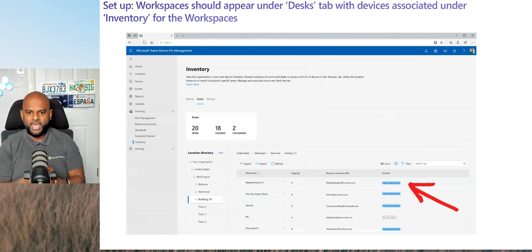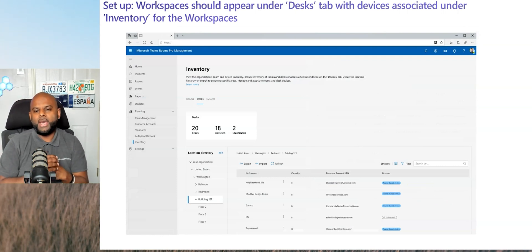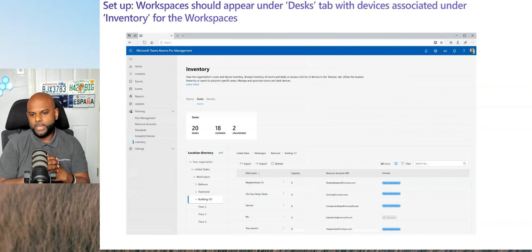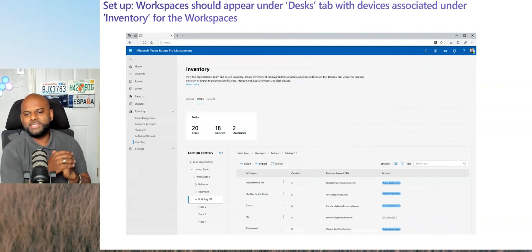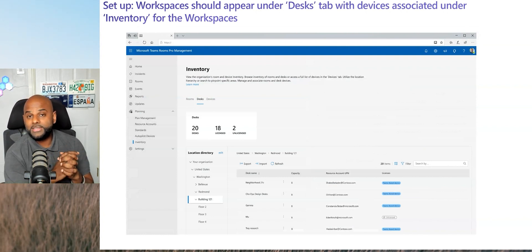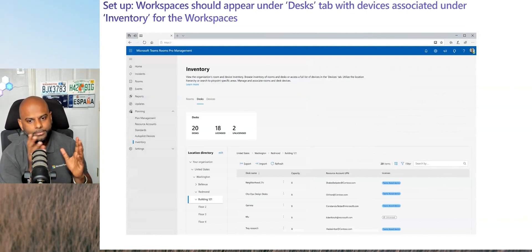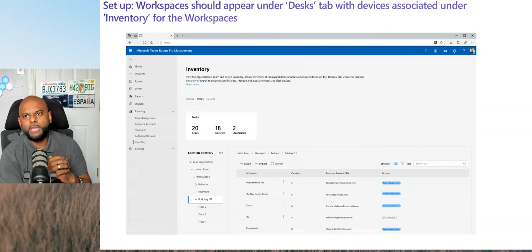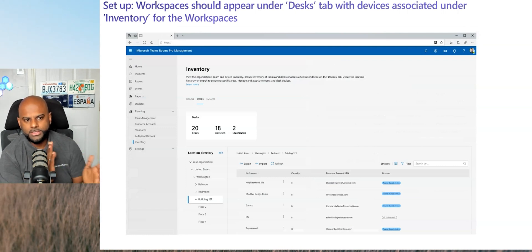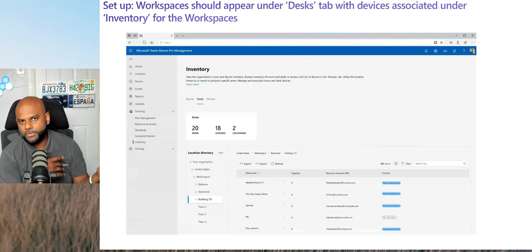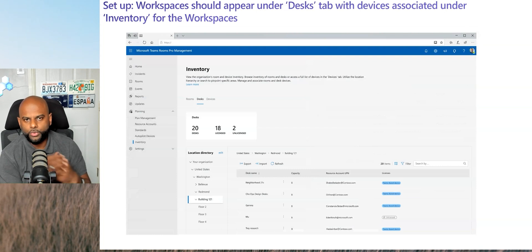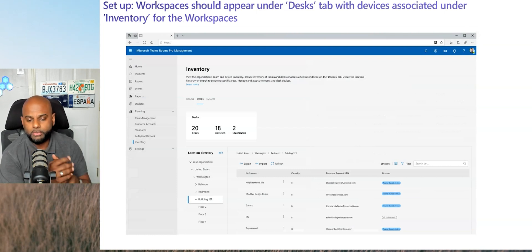And then for those eagle-eyed guys, you'll notice it also has a license. Just like in BYOD, if you don't assign a license to it, this is as far as you go. It will bring up inventory. You can assign it to a resource account, and that's it. That's pretty much it.